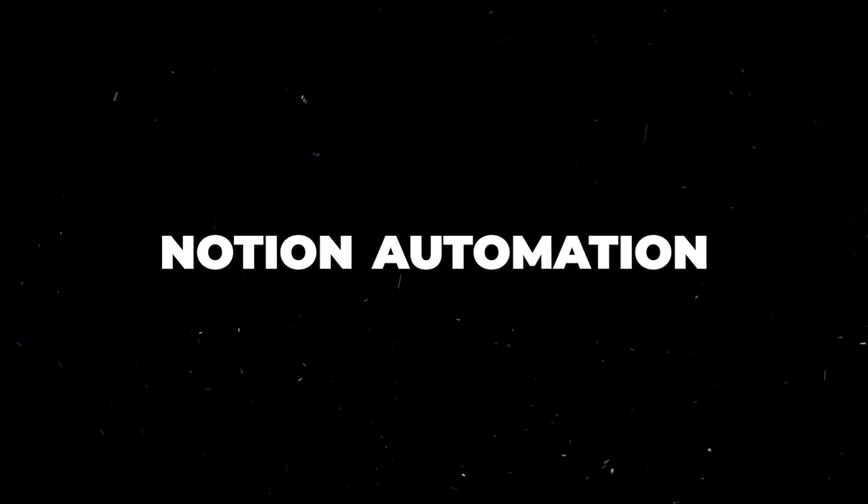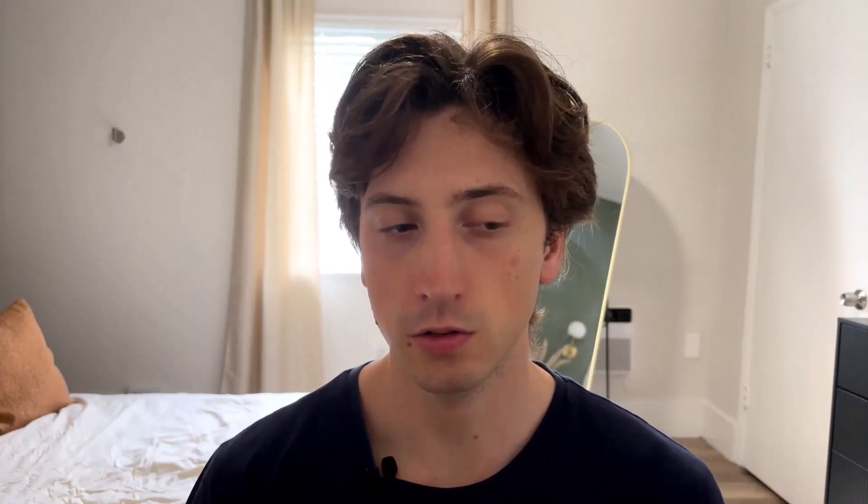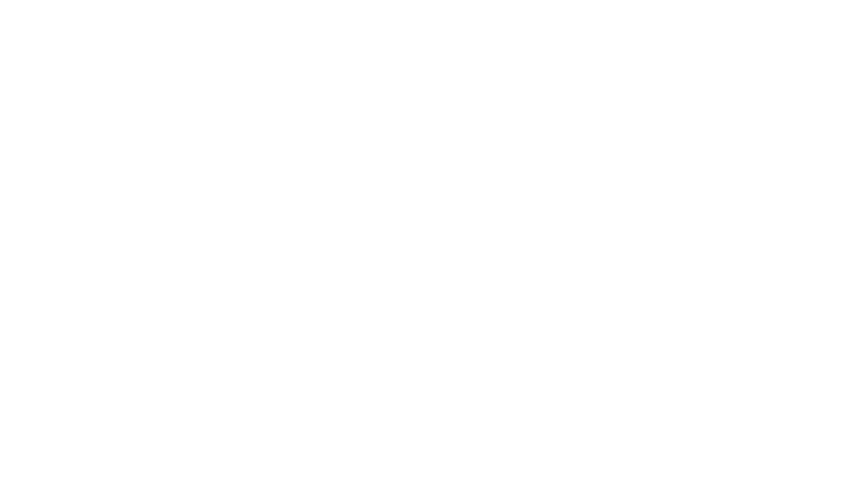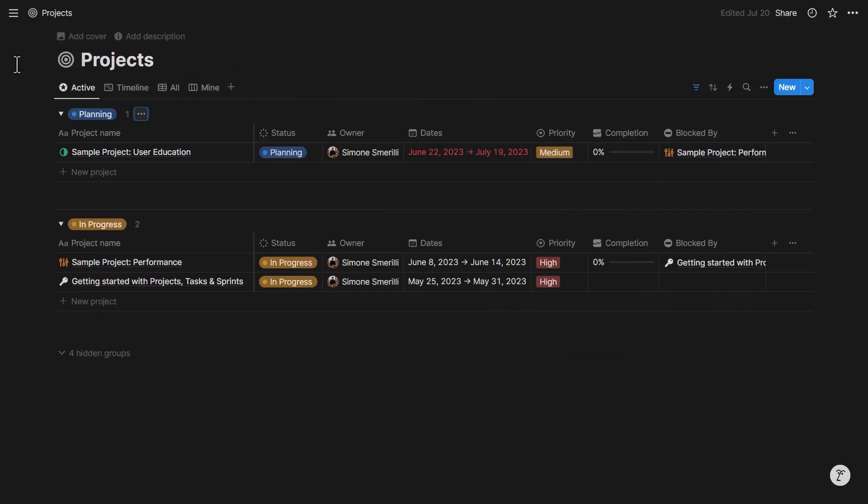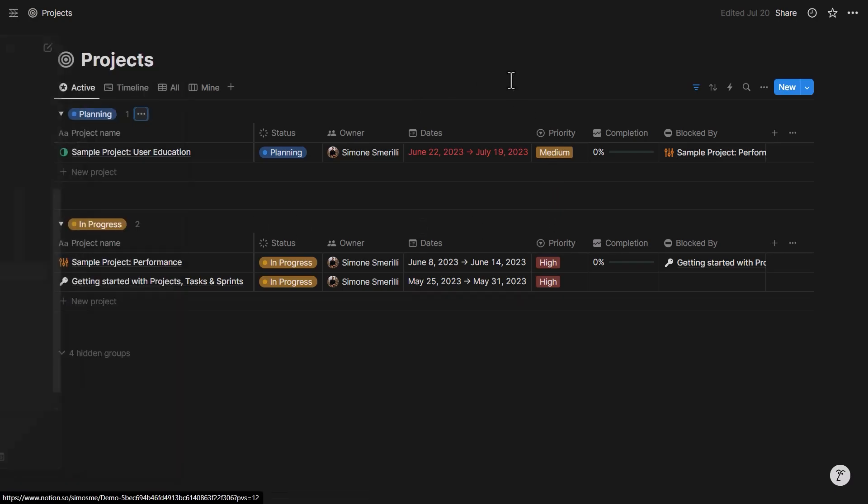We can implement this with Notion automations thanks to the latest updates. To do that, let's look at a simple example. I'm using a project database and a task database that is related to it. In this example, whenever there is a new project, I want to create a set of tasks and assign dynamic dates to them and also dependencies.